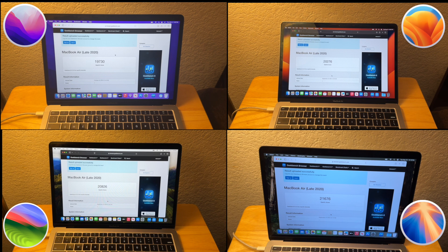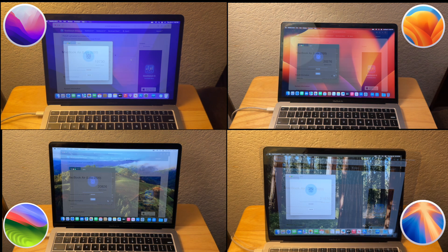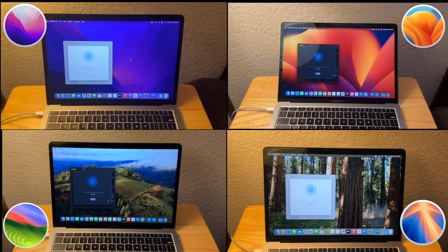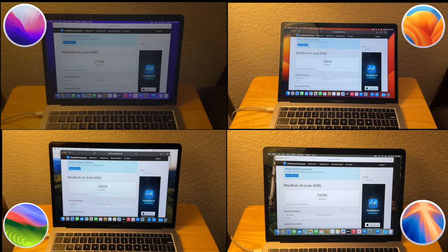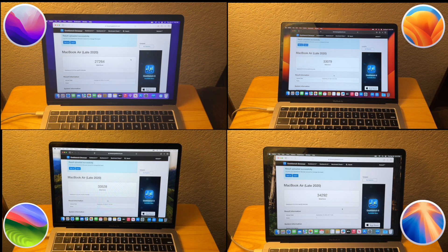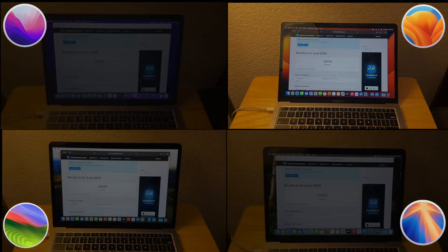Now we run the Metal test. Metal is definitely a lot faster than OpenCL, as it is made exclusively for Apple platforms. Because Apple controls both the software and the closed standard, they can pump out really strong results. This time around, Sonoma won, followed by Sequoia, then Ventura, then Monterey. Once again, the reason Ventura scores so much higher than Monterey is because of Metal 3.